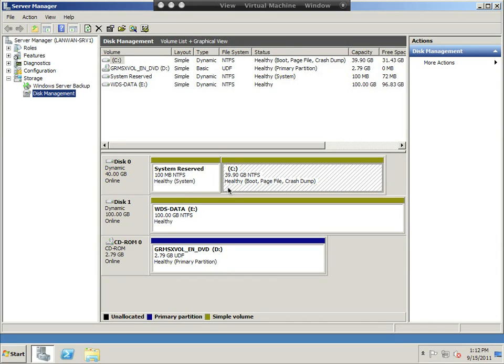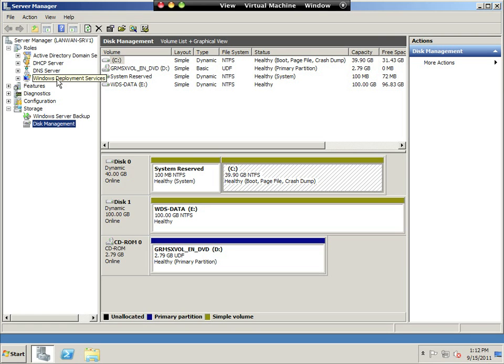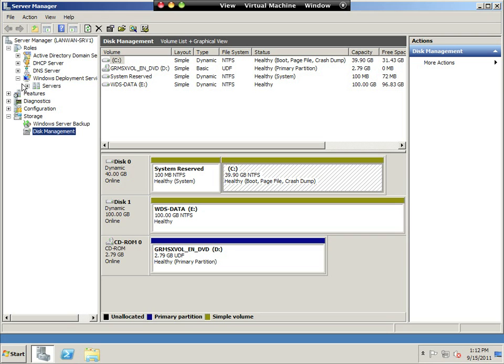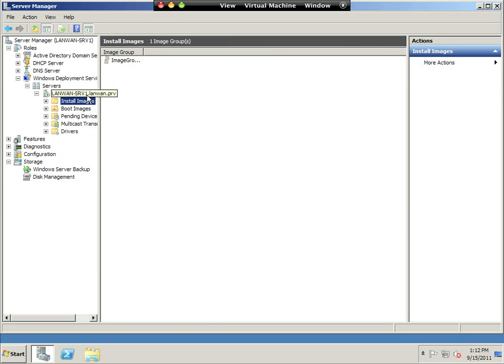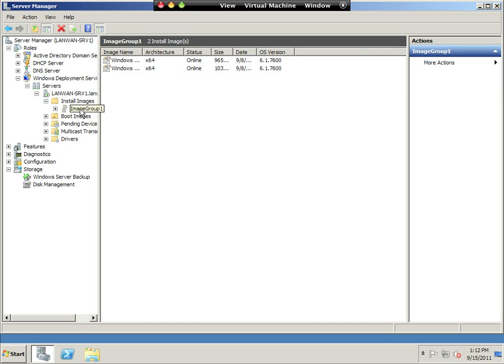All right, today we are going to create a capture image. We already have Active Directory, DNS, DHCP running on our server, and WDS is installed, and we have a base install image and the install image inside my default group.